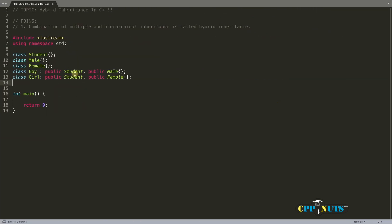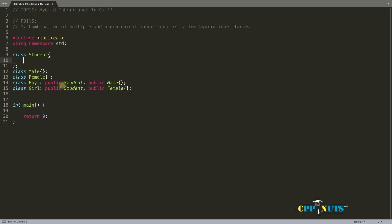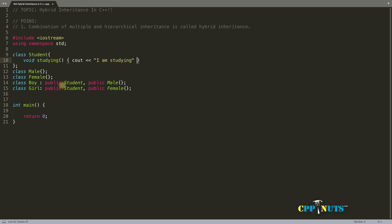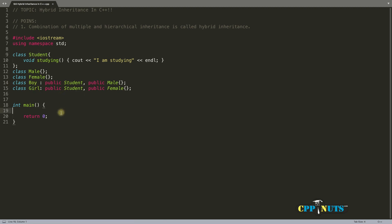Now it's up to you what you want to include in student class, male class, female class, and all that. Just to give you the example, student generally studies, so we'll have a function studying. There could be a message like 'I am studying, don't disturb.' Boy is student and girl is student, so we can call this particular function from boy and girl.